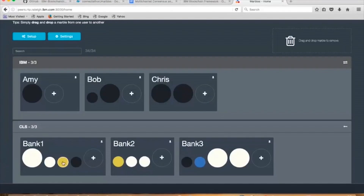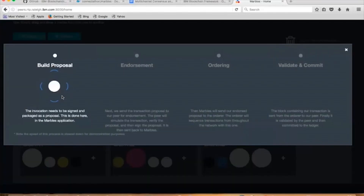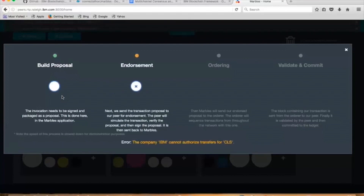Here you'll see that Nick is trying to steal a marble from CLS. And you can see quickly that it gets highlighted as an error and says IBM cannot steal CLS. That's probably a good rule — and it's all enforced by the chain code.